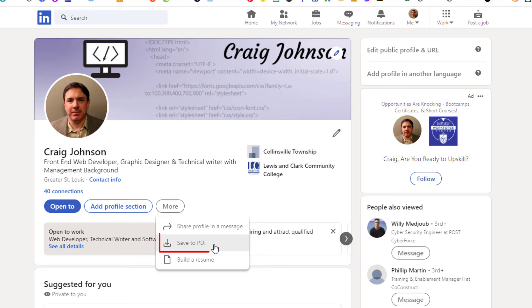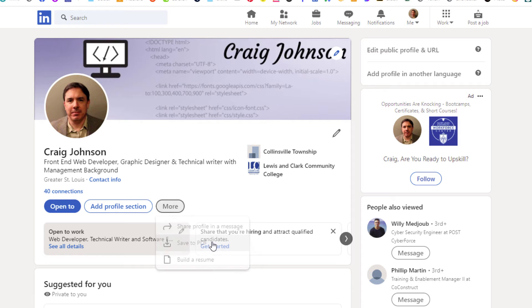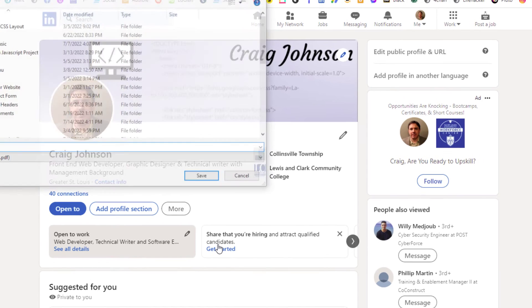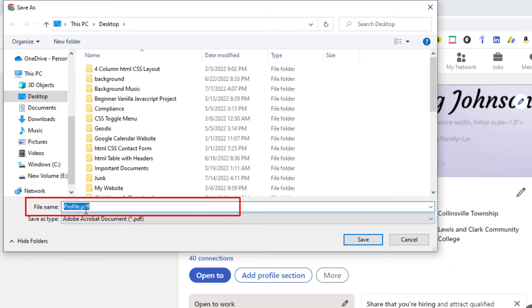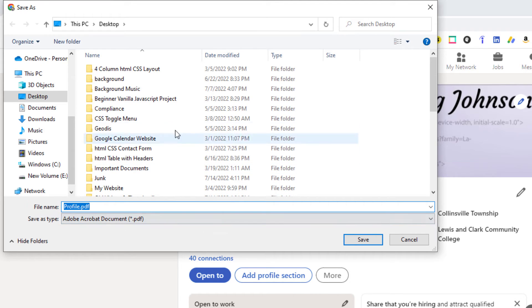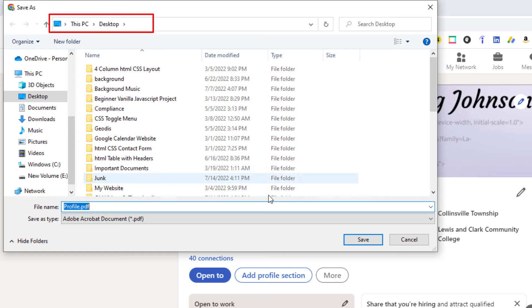I'm going to go ahead and click on this. Now it'll ask me to name my PDF here. It'll tell me the location where I'm saving it to. I'm saving it to my desktop.